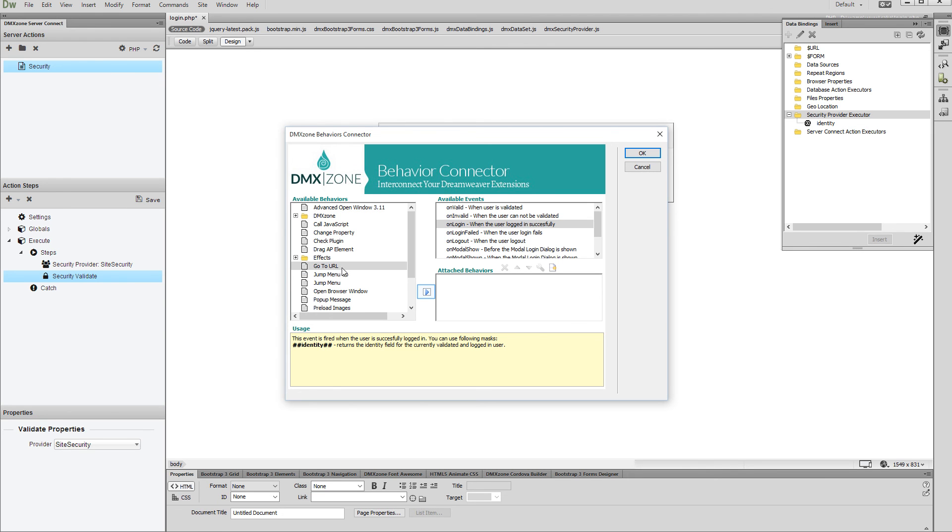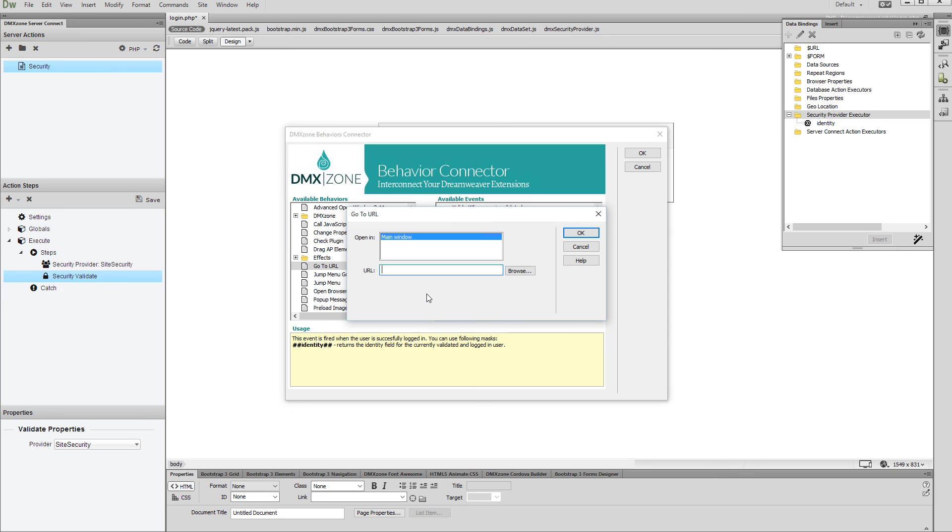Add the behavior and set it up. Select the page where the user should be redirected when he logs in, and click the OK button.